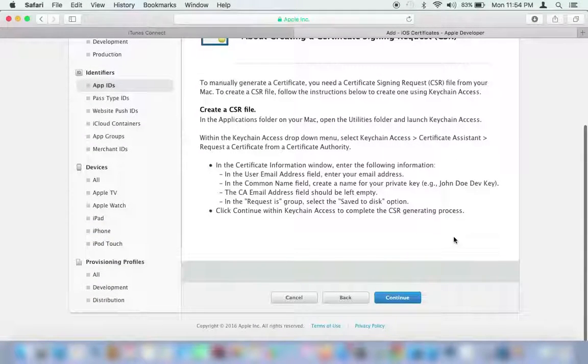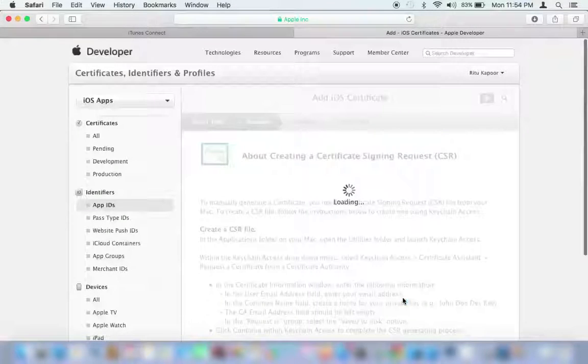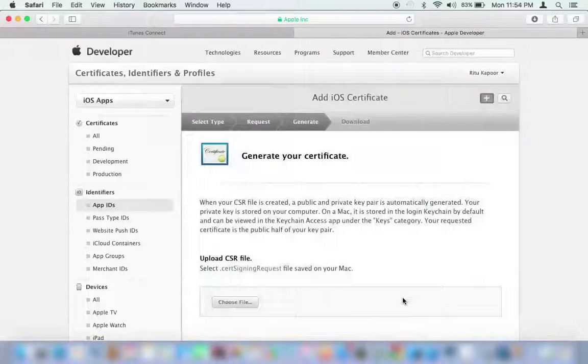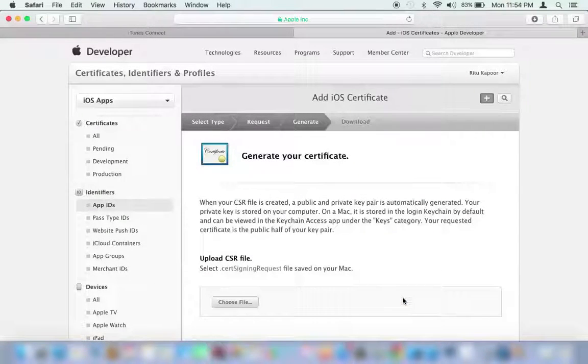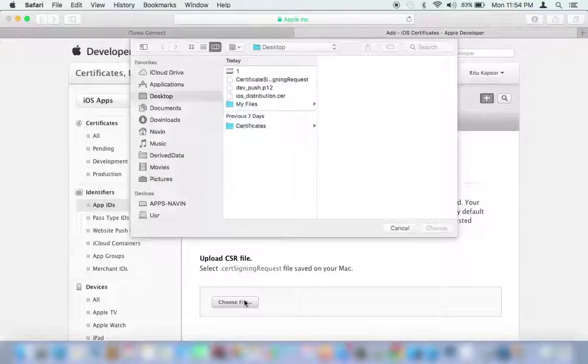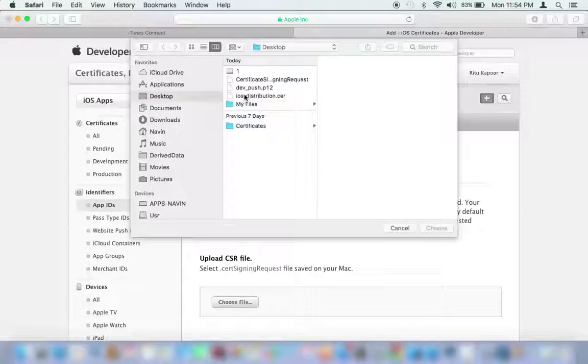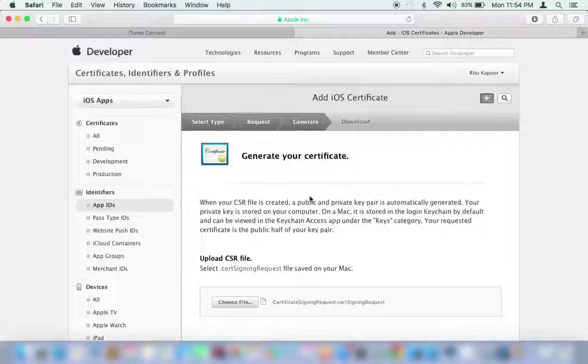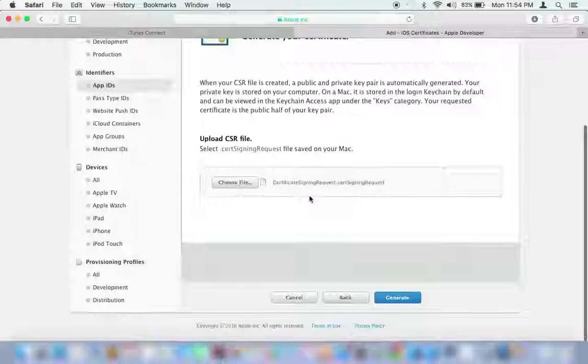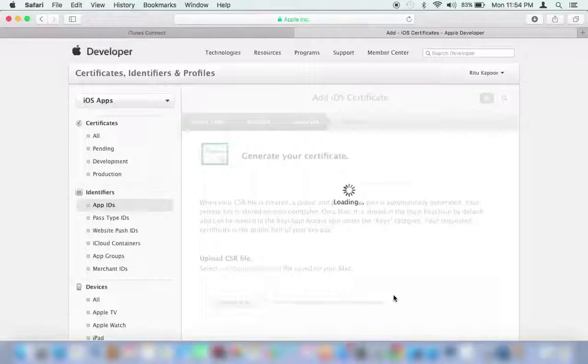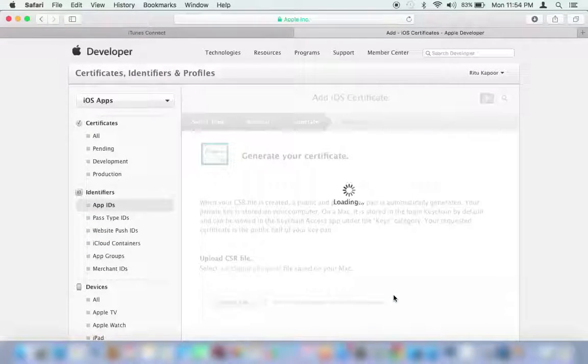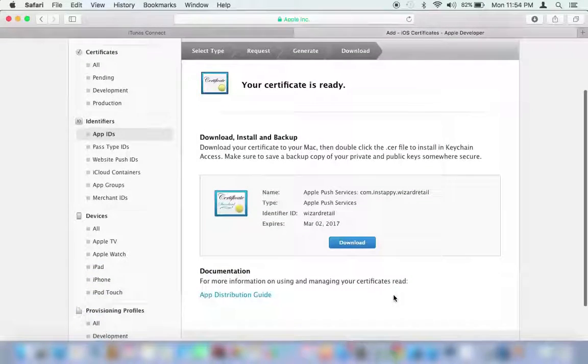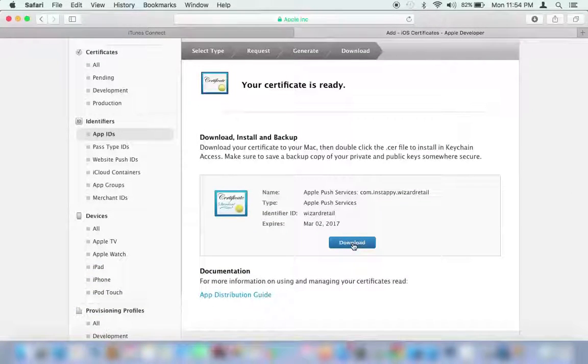This is the CSR request page. Click on the Continue button. This should bring you to the Generate Your Certificate page. Now you need to choose the .cert file saved on your Mac. Click on the Generate button. Your certificate is ready to be downloaded to your Mac. The file is in .cer extension.